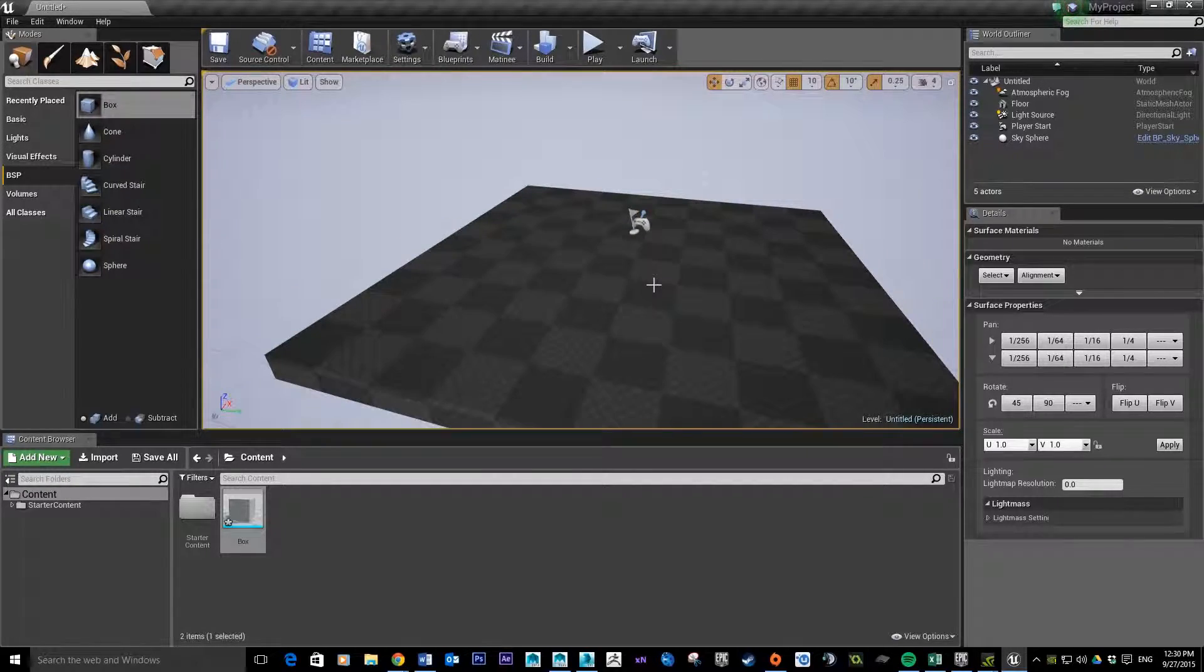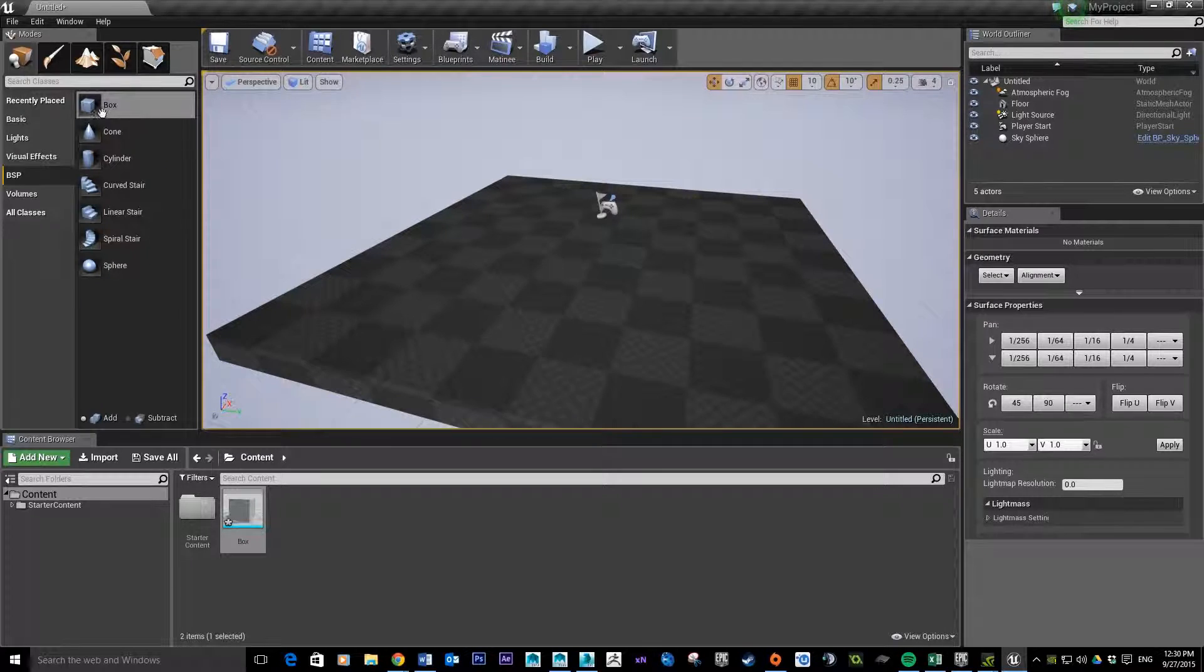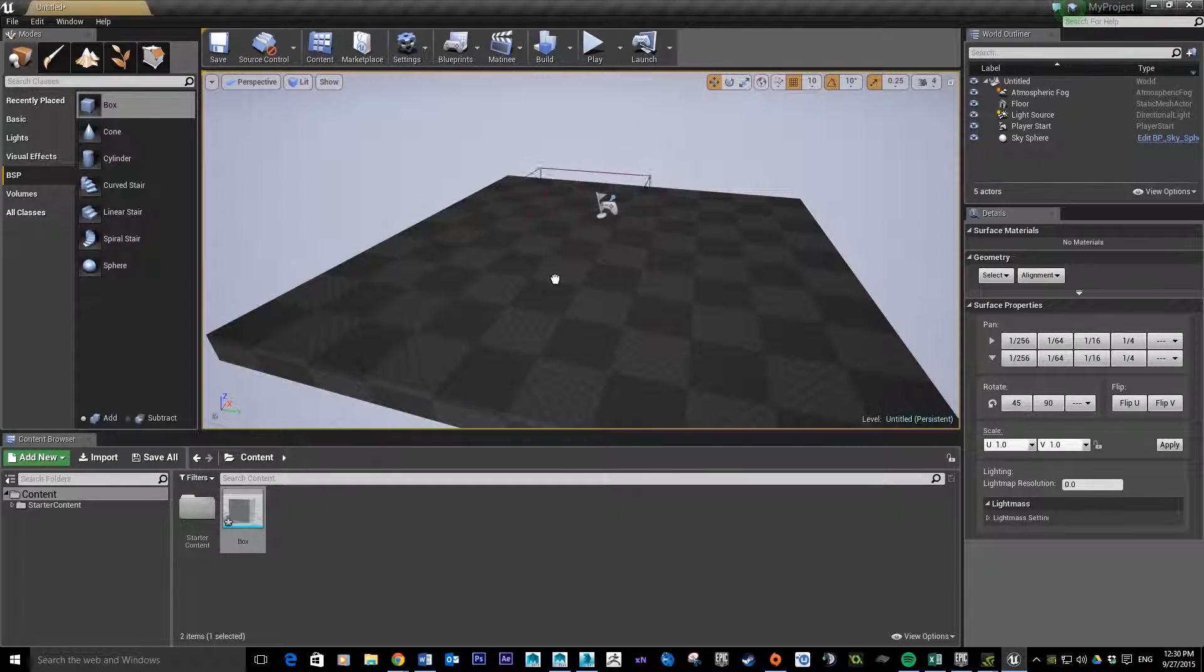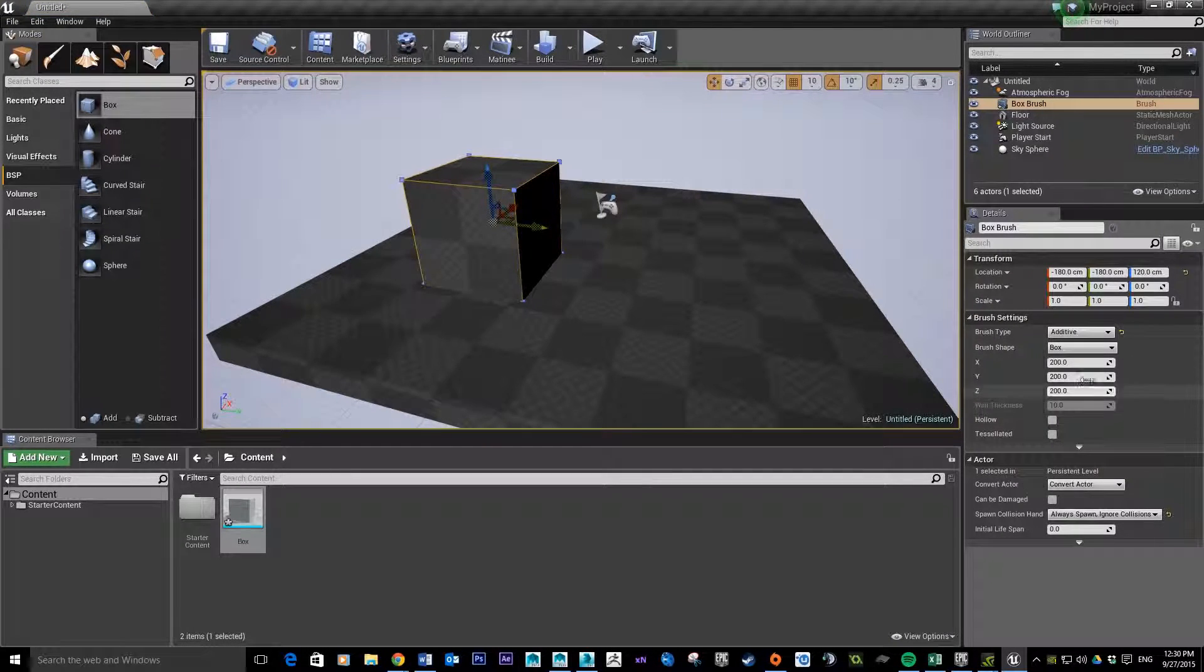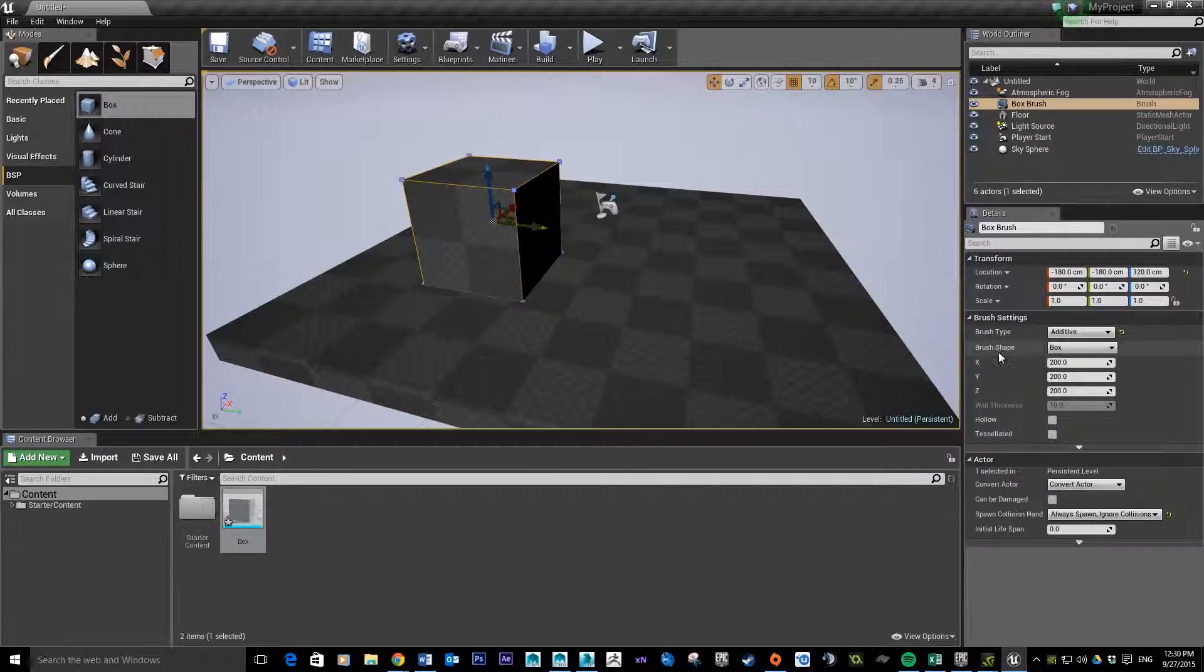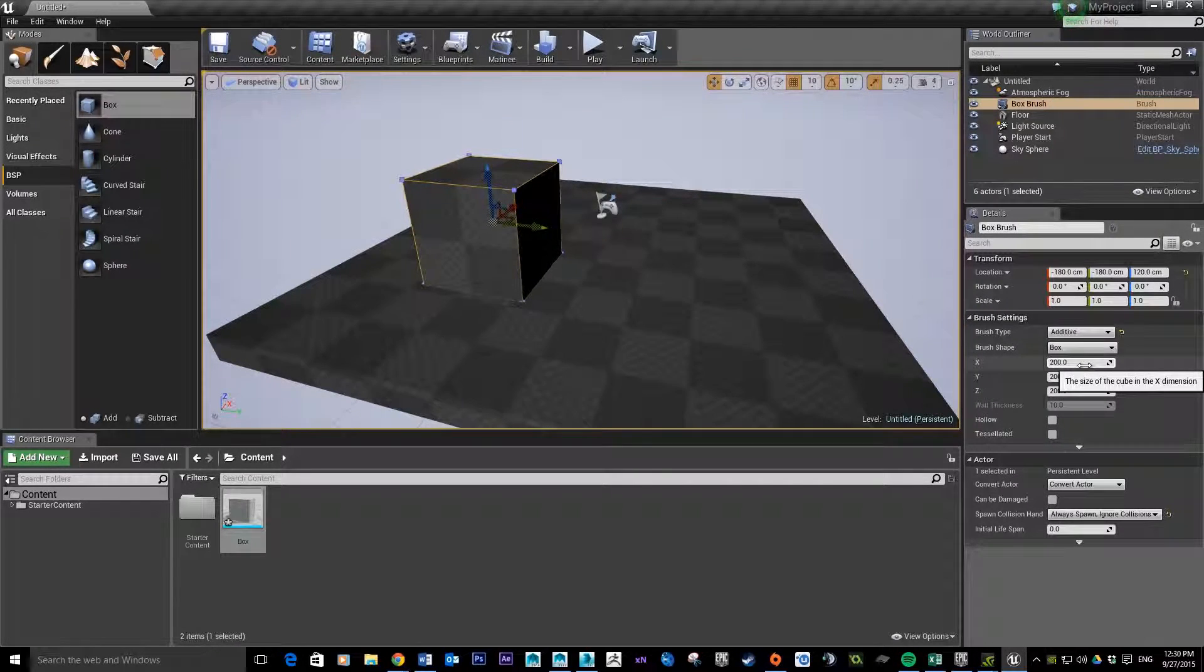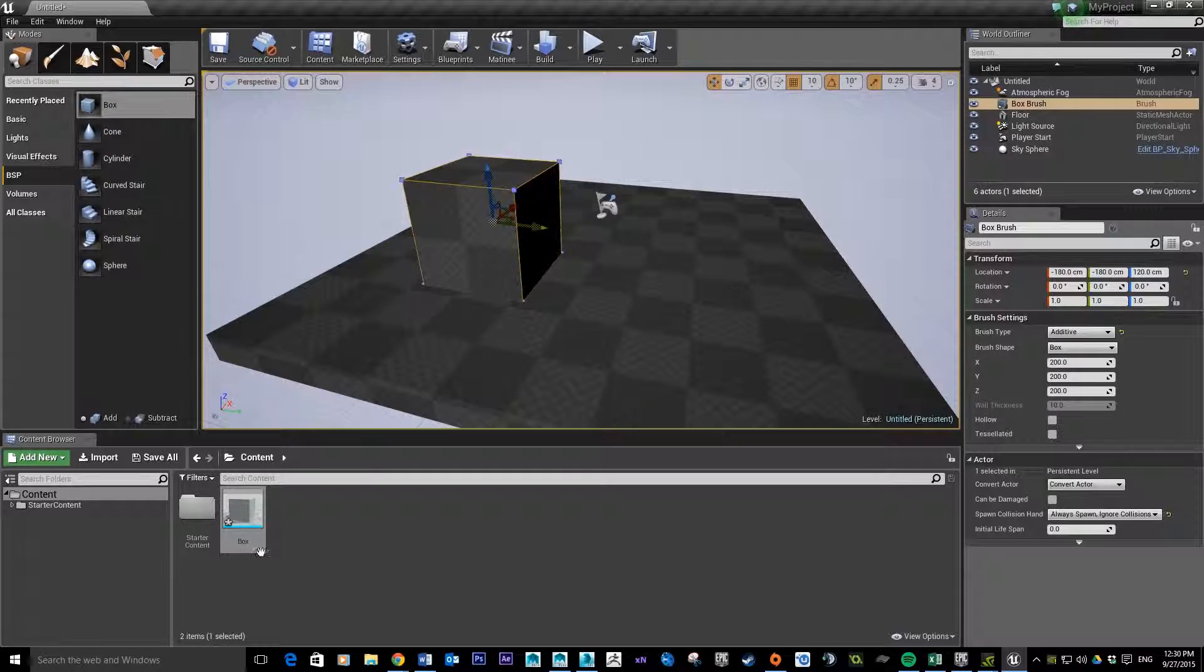Okay, so this is just a blank Unreal project. All I'm going to do is grab a BSP box here, click and drag it in, and you can see over here this is set to have the same dimensions that we made for our cube in 3D Studio Max, so it's 200 by 200 by 200.